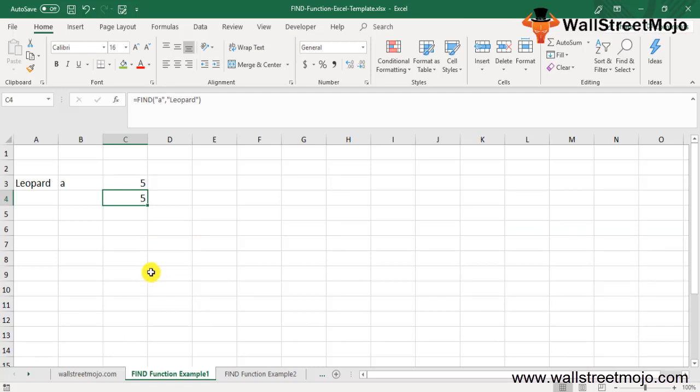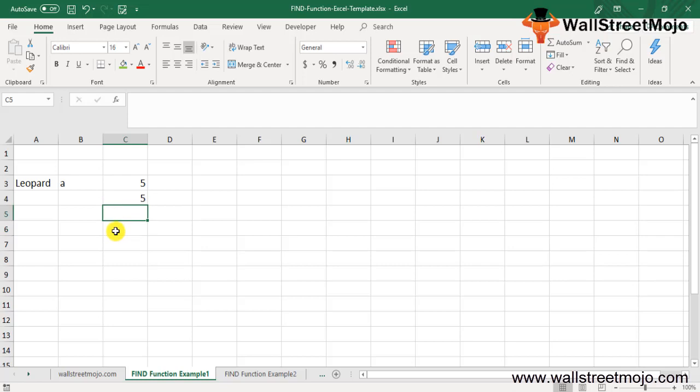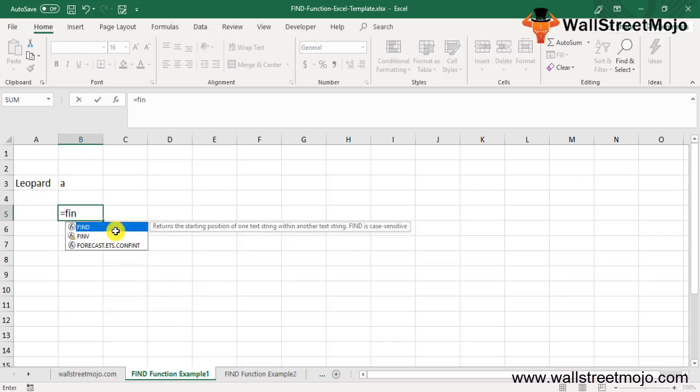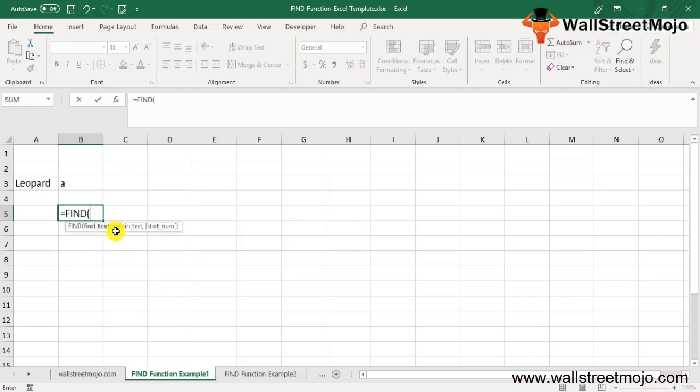Before we start working on this, we need to understand the FIND function. Excel is used to find the location of a character or substring in a text or string. The FIND function syntax shows find text, within text, and start number.